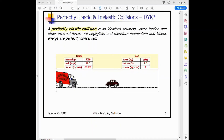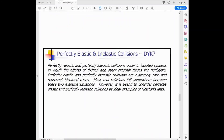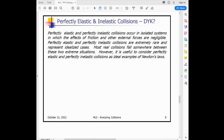A perfectly elastic collision is an idealized situation where friction and other external forces are negligible, so both momentum and kinetic energy are perfectly conserved. A perfectly inelastic collision is one in which the two objects stick together and share the same final velocity. Both types occur in isolated systems where external forces are negligible, and both are extremely rare idealized cases — most real collisions fall between these two extremes. We study them because they illustrate Newton's laws clearly and provide a foundation for understanding collisions along the full spectrum.